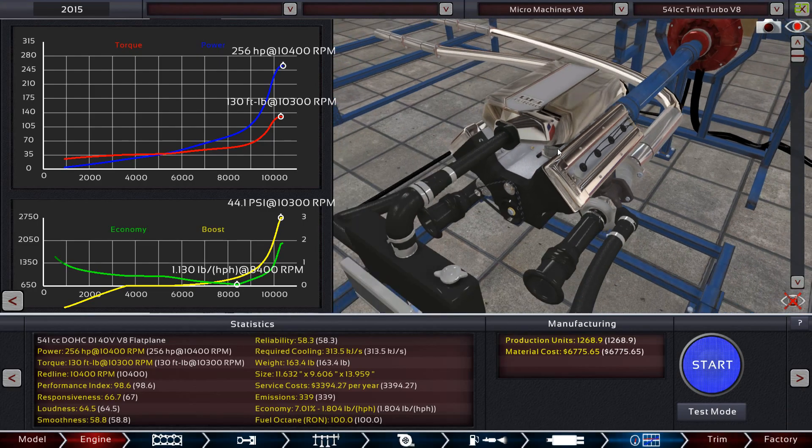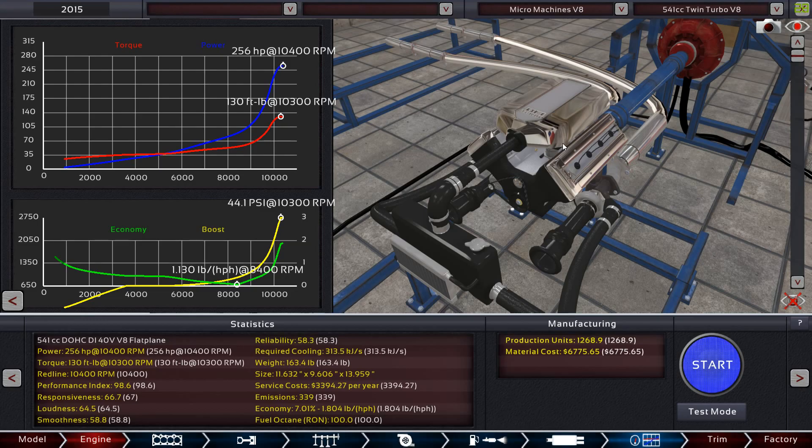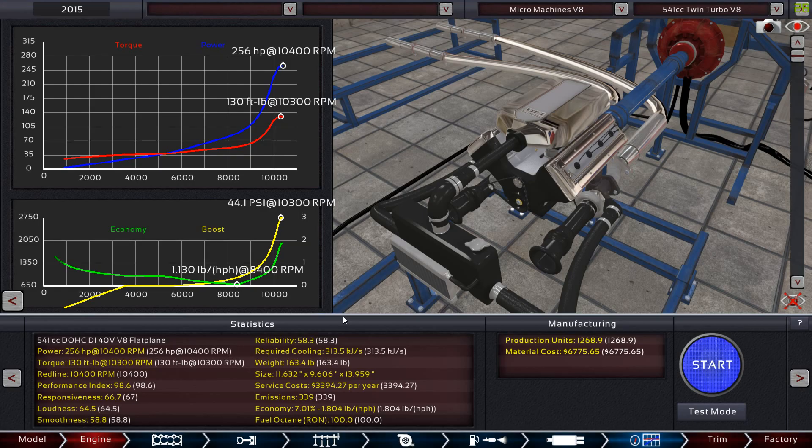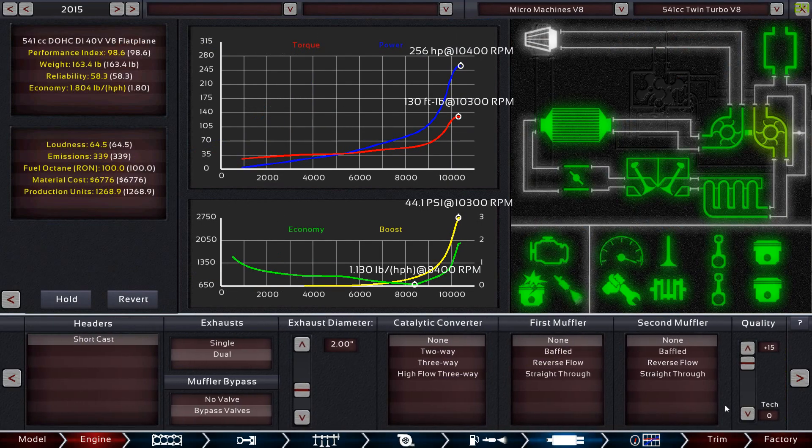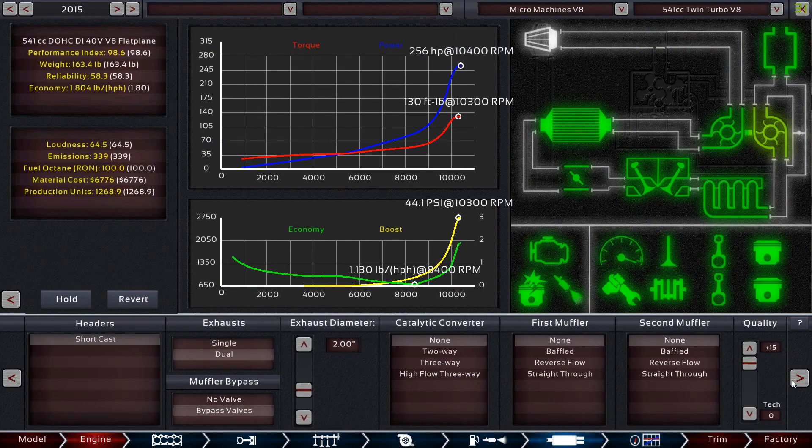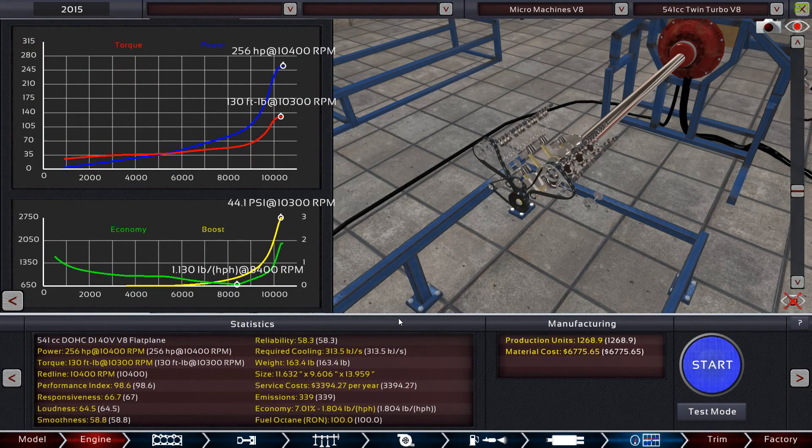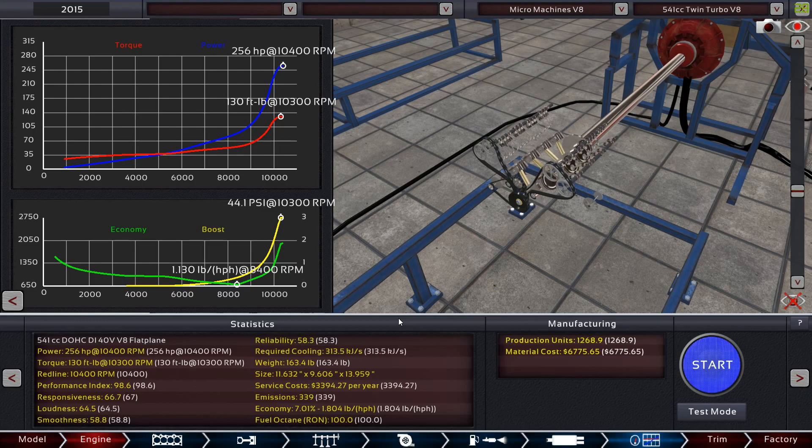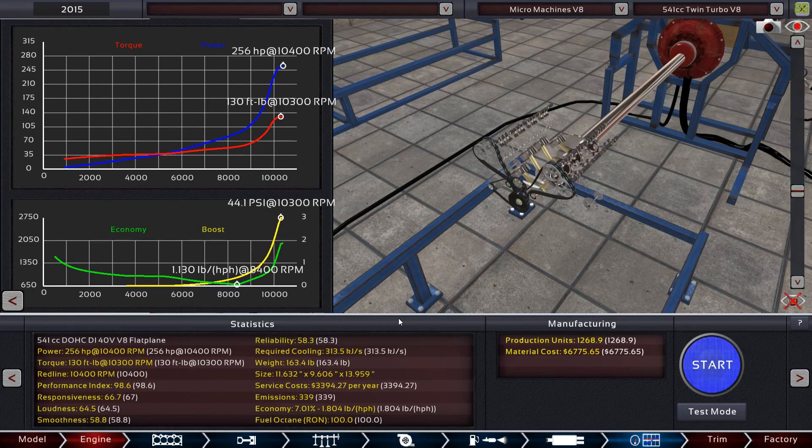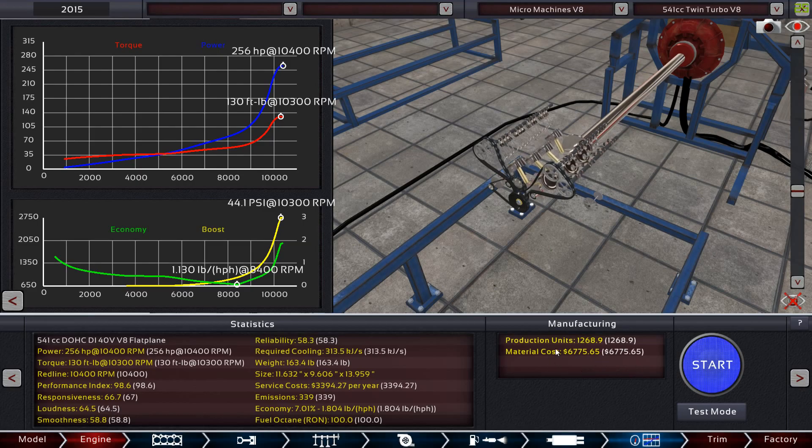So another big difference is that first engine that I built had pretty much zero reliability. It would run the dyno and die immediately after. Its service life was 0.01 hours essentially. This engine is actually reliable and that has a lot to do with these quality sliders here. The original engine I believe did not have quality sliders so you just had what you had but now you can adjust that as well and it shoots the material cost and the production units way up.